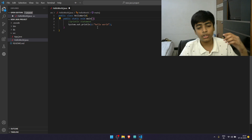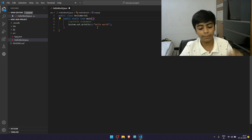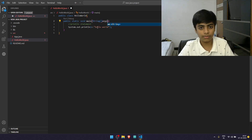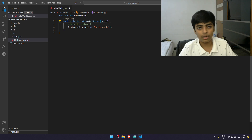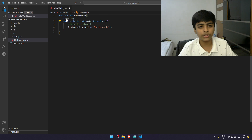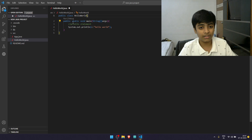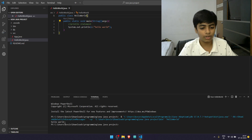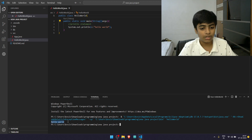You need to type String array args — that is, String with square brackets, then args. When you do that, you get the Run or Debug option in VS Code. This is a very simple program so we don't need to debug anything — just click Run. And we get Hello World printed. In this video, you just learned how to write your first ever Java program.